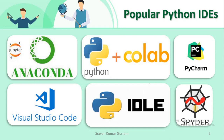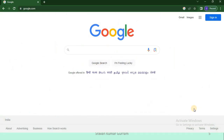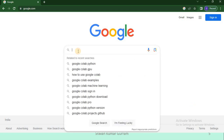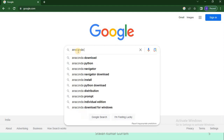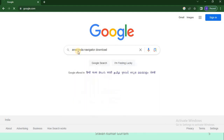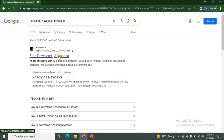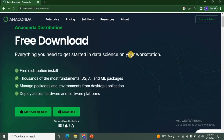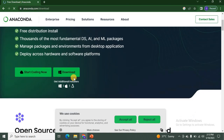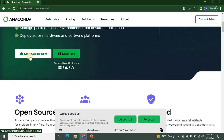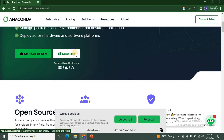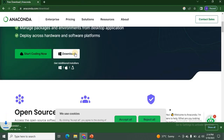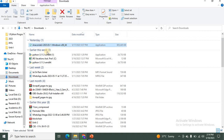Let us start. We are going to download Anaconda Navigator. Open the browser and in Google type 'Anaconda Navigator download', then press Enter. You can see the official website anaconda.com — just click on that. You will have two options: you can start coding using the cloud, or you can download the software. Click on the download option and after downloading, double-click on the software to install it into your system.